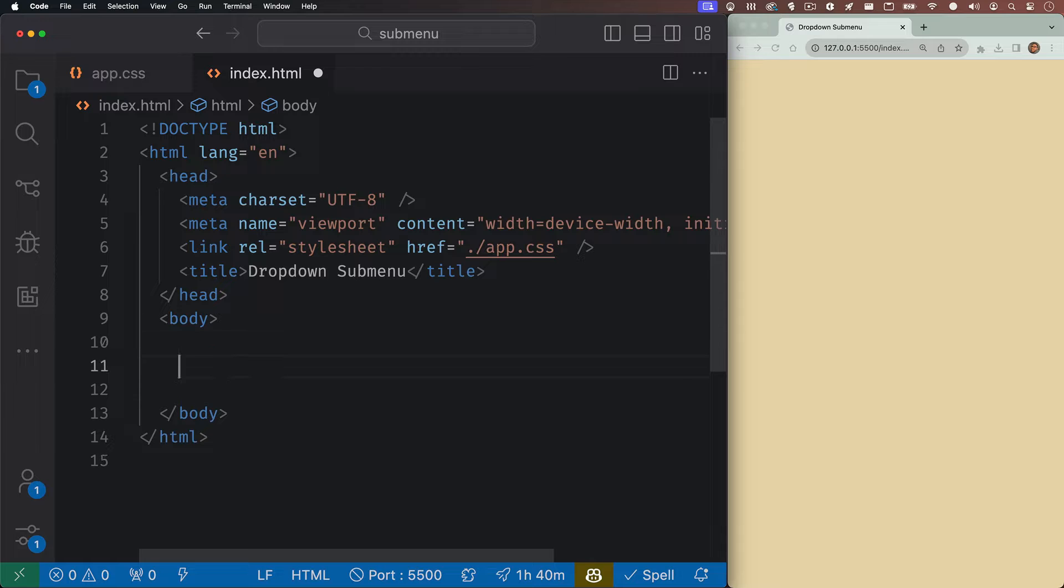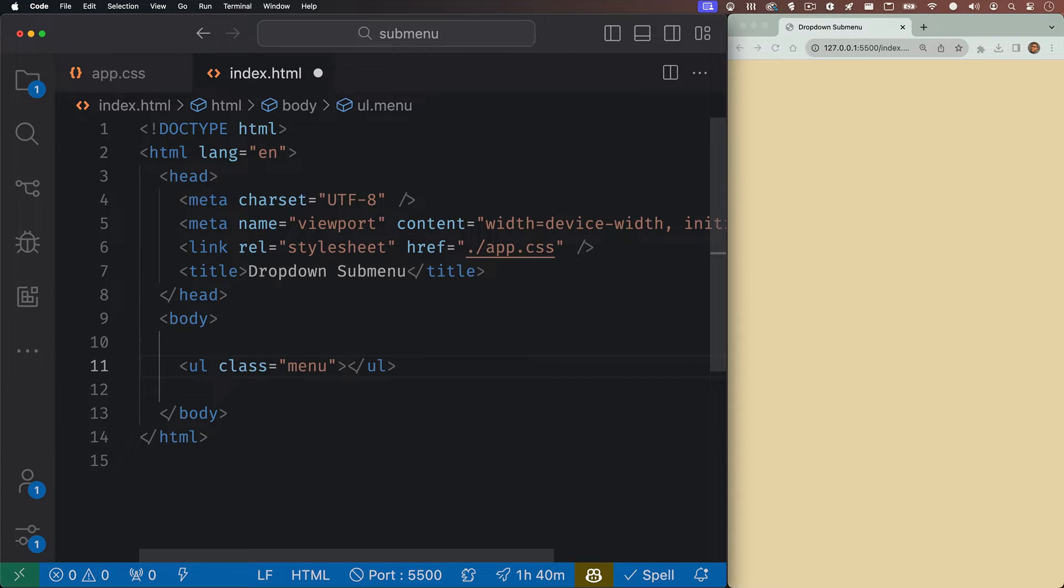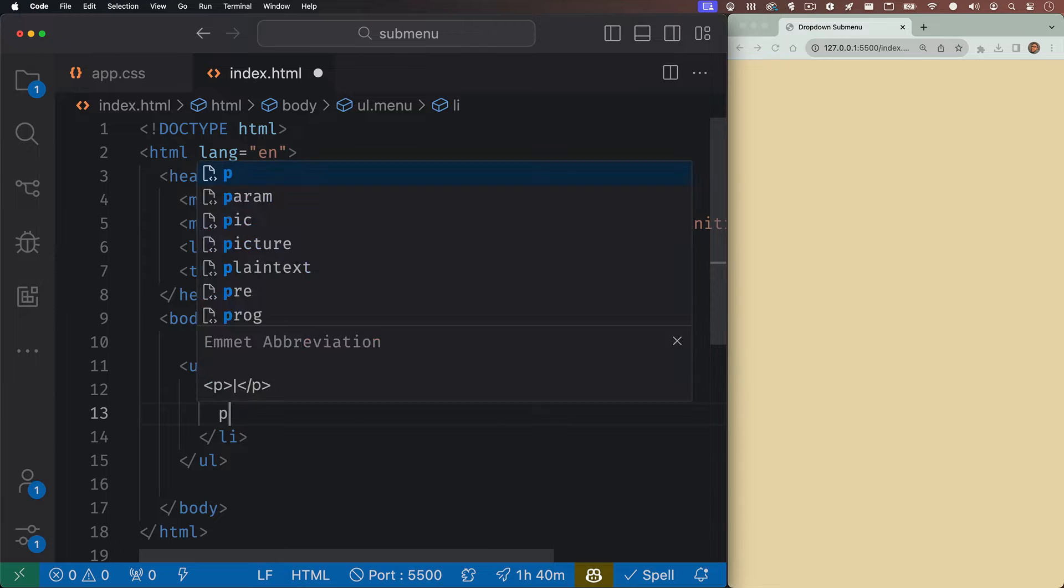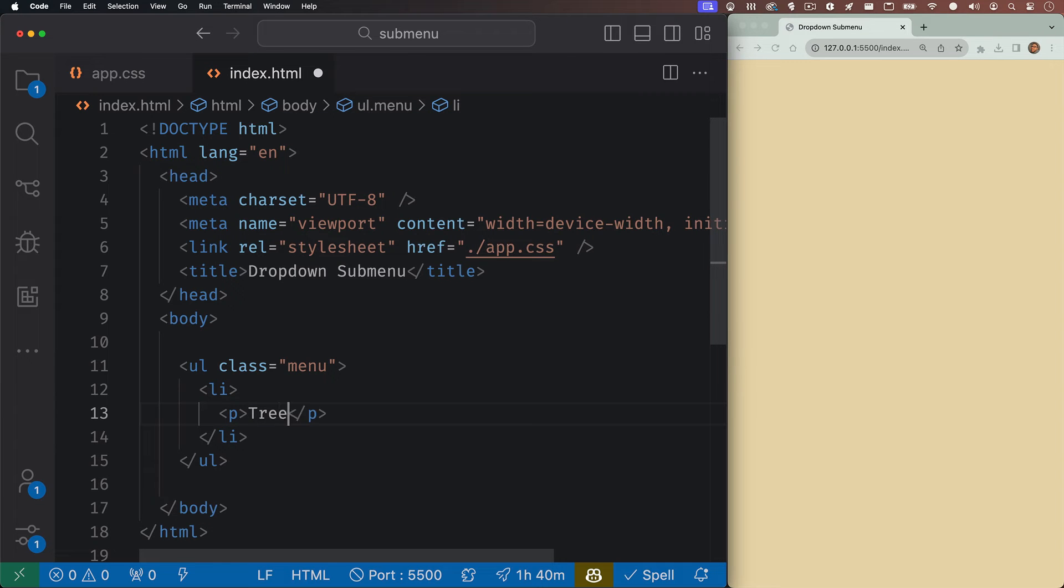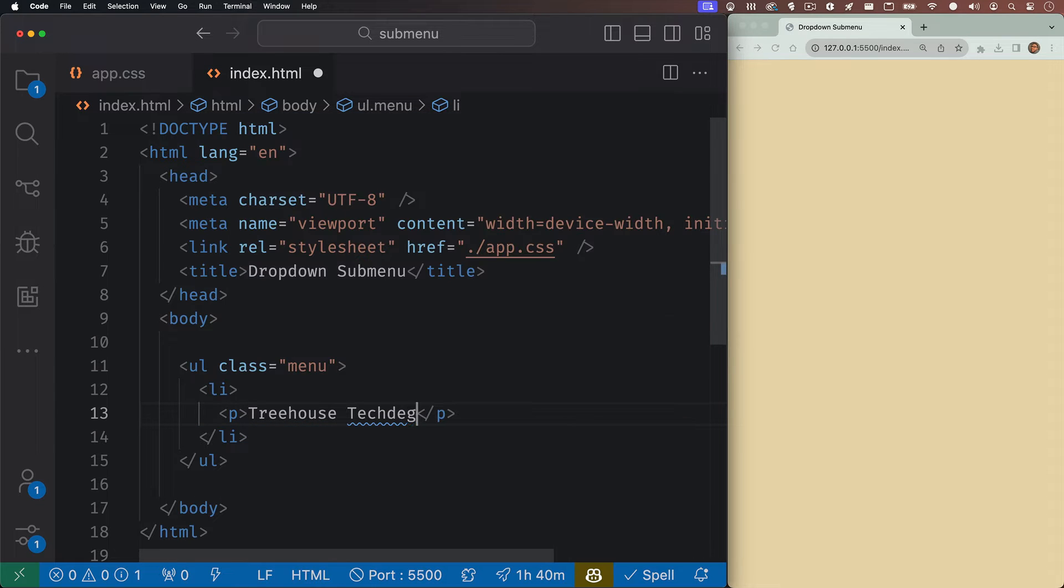In here, we'll just create an unordered list with the class of menu. Inside of here, we'll have one list item, and inside our list item, we'll write a paragraph tag that says Treehouse tech degrees.